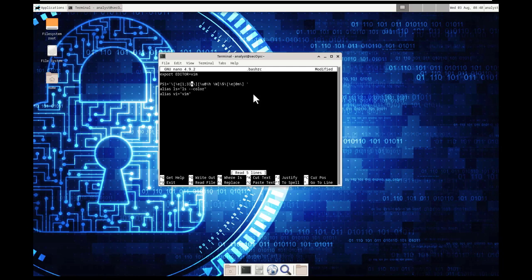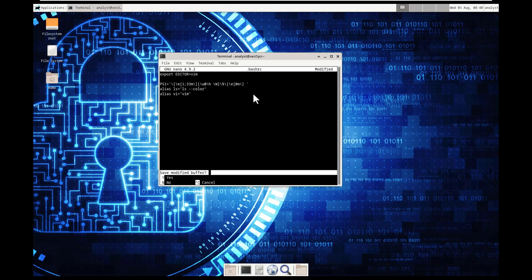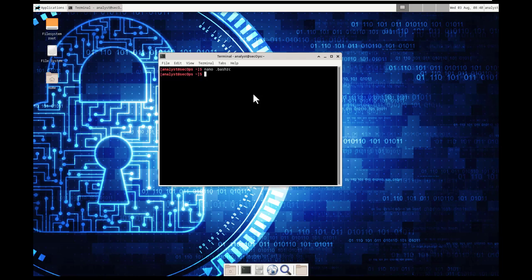We made the modification. Control X to save it. Yes to save it. We're keeping the same name.